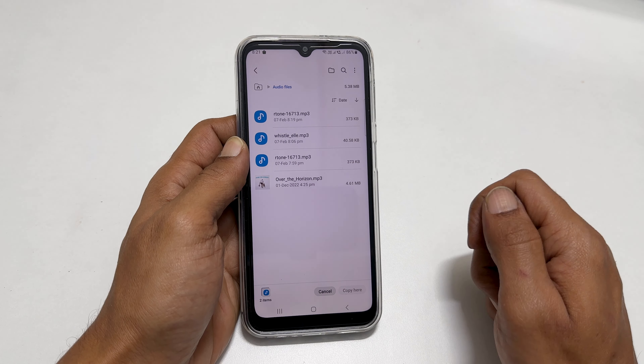That's it for this video on how to set a custom ringtone and notification sound on Samsung Galaxy A14 5G. Thank you for watching. Please hit the like button and subscribe to the channel if you find this video helpful.